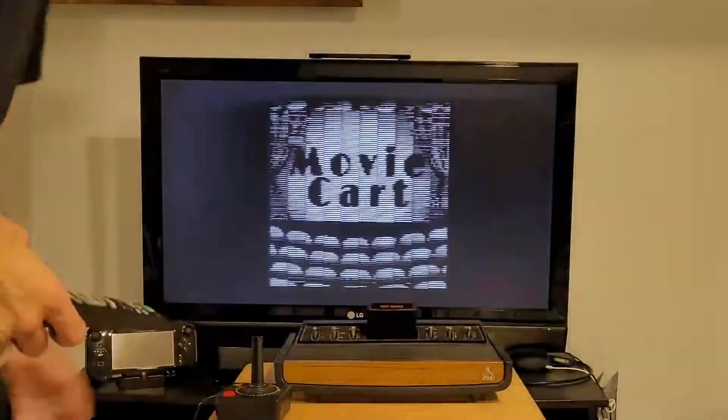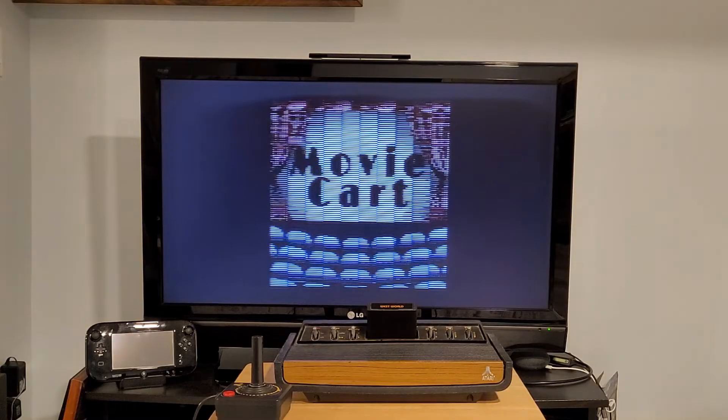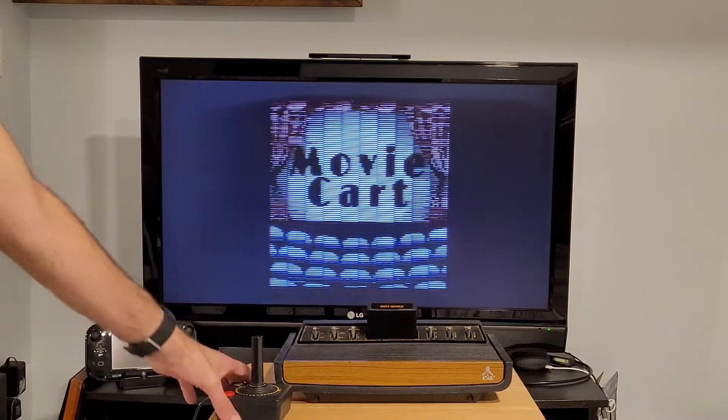There's the familiar snow. Turn it on and there it is. Movie Cart. So we can see that it's working. Yay!